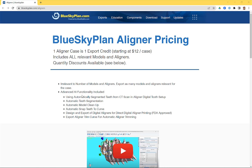You can see this information at blueskyplan.com/aligners. The Blue Sky Plan software can be downloaded and installed at no charge on as many computers as you like. The general principle is you download, install, load data, do your planning and analysis — all of that is almost always free. Then when you're ready to treat the patient, you export the relevant information, whether it's a surgical guide, denture, or the relevant models for aligner fabrication or the aligners themselves.